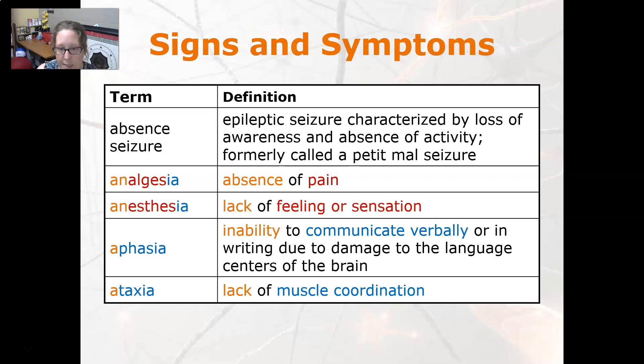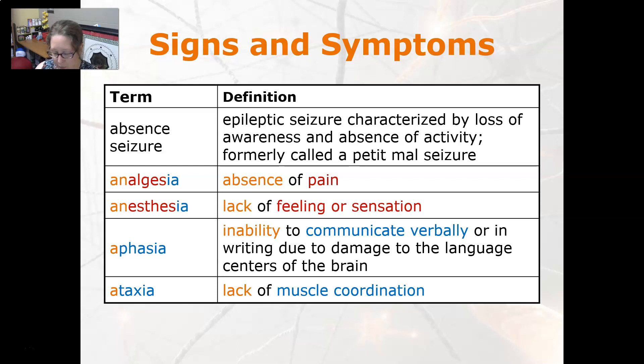Aphasia is the inability to communicate verbally or in writing due to damage to the language centers of the brain. Ataxia is a lack of muscle coordination.